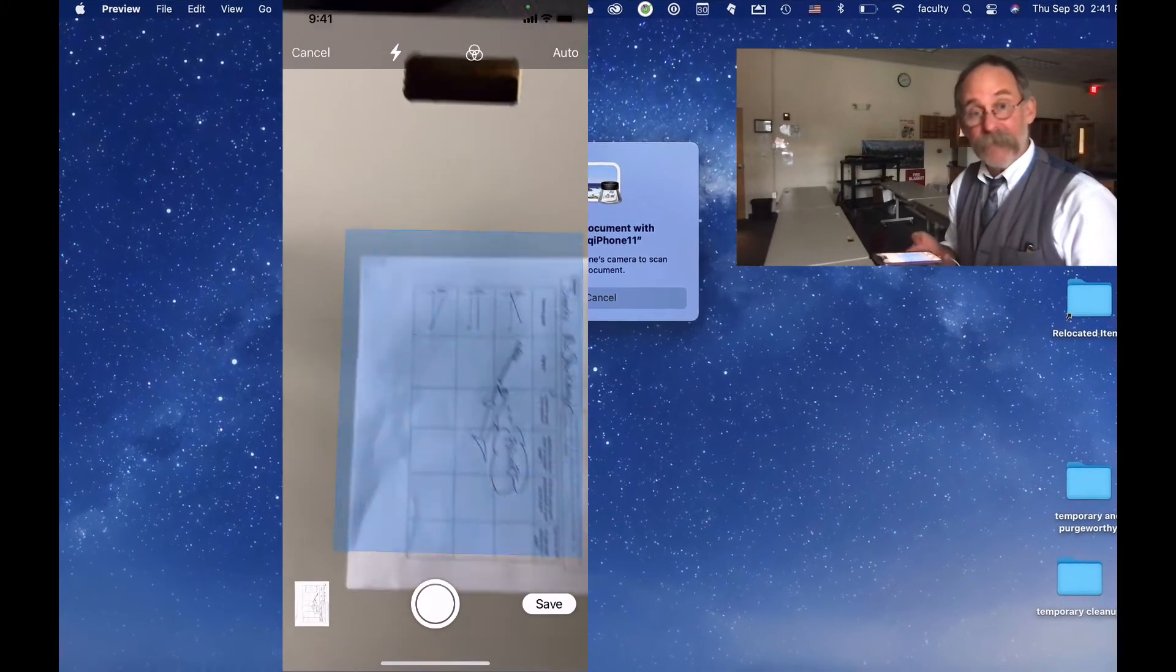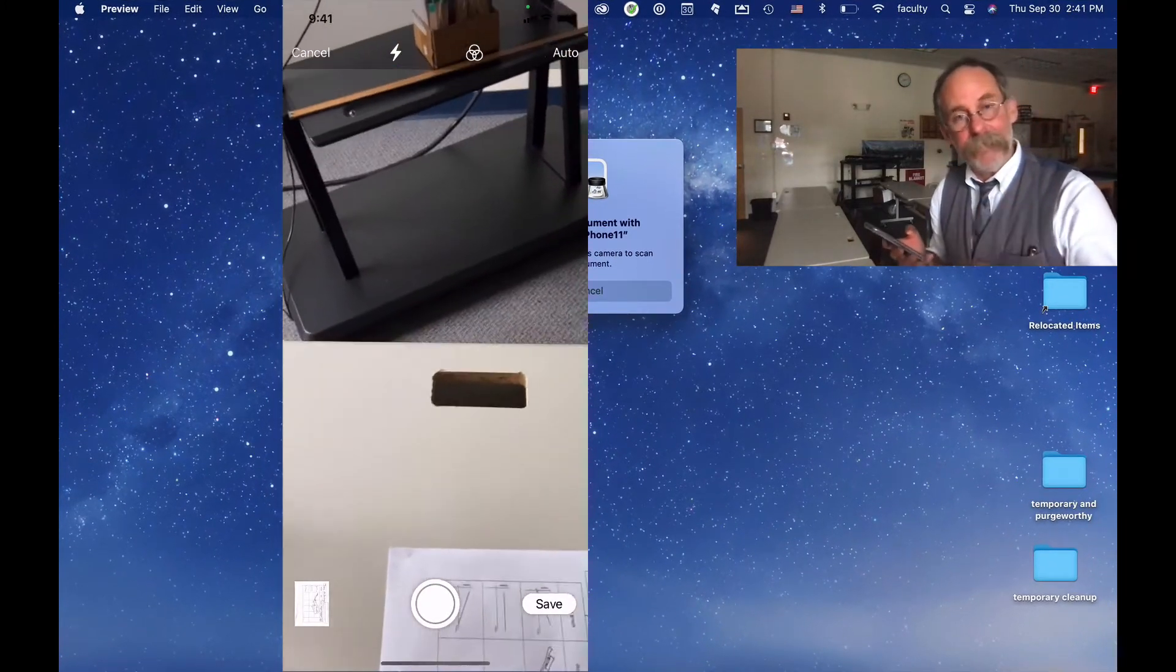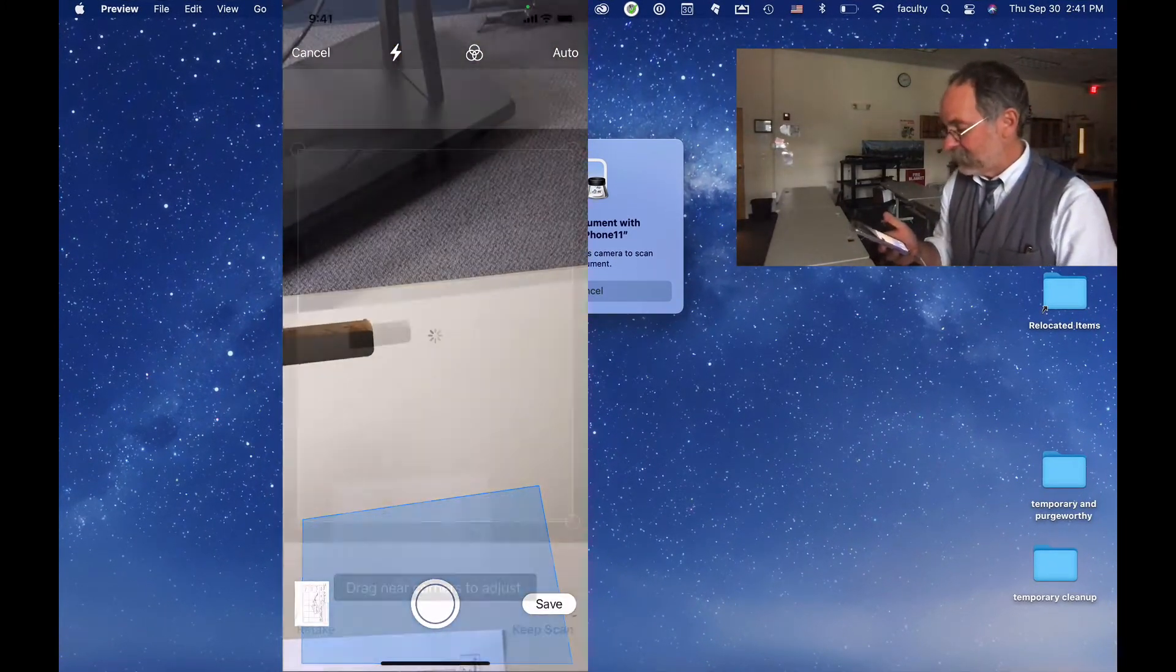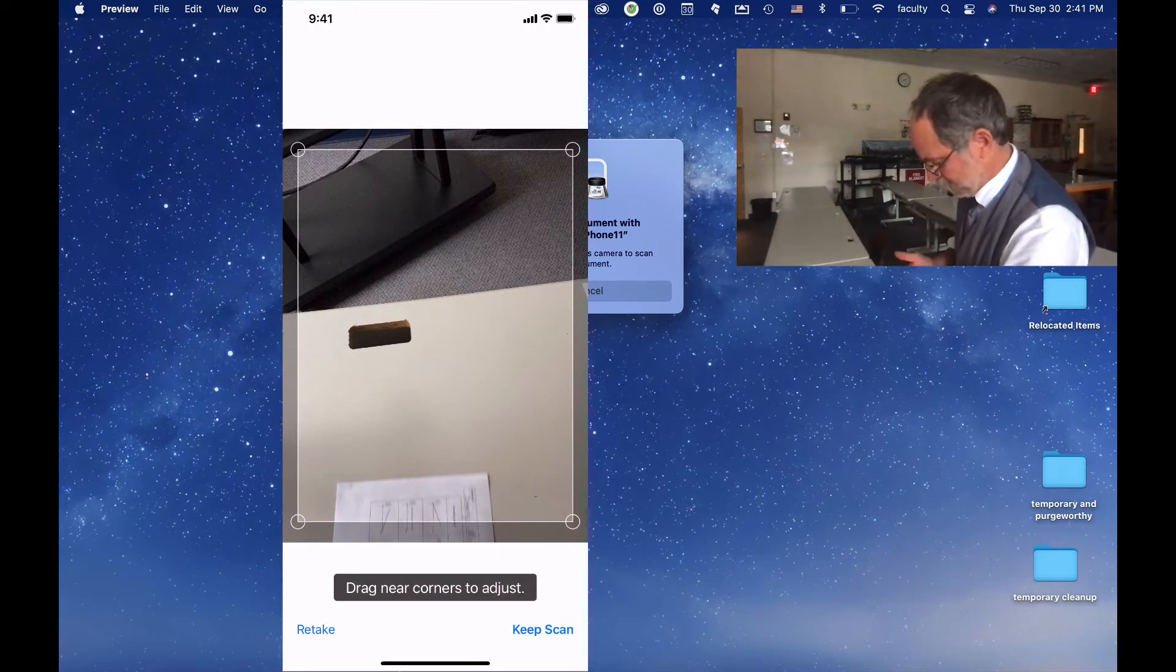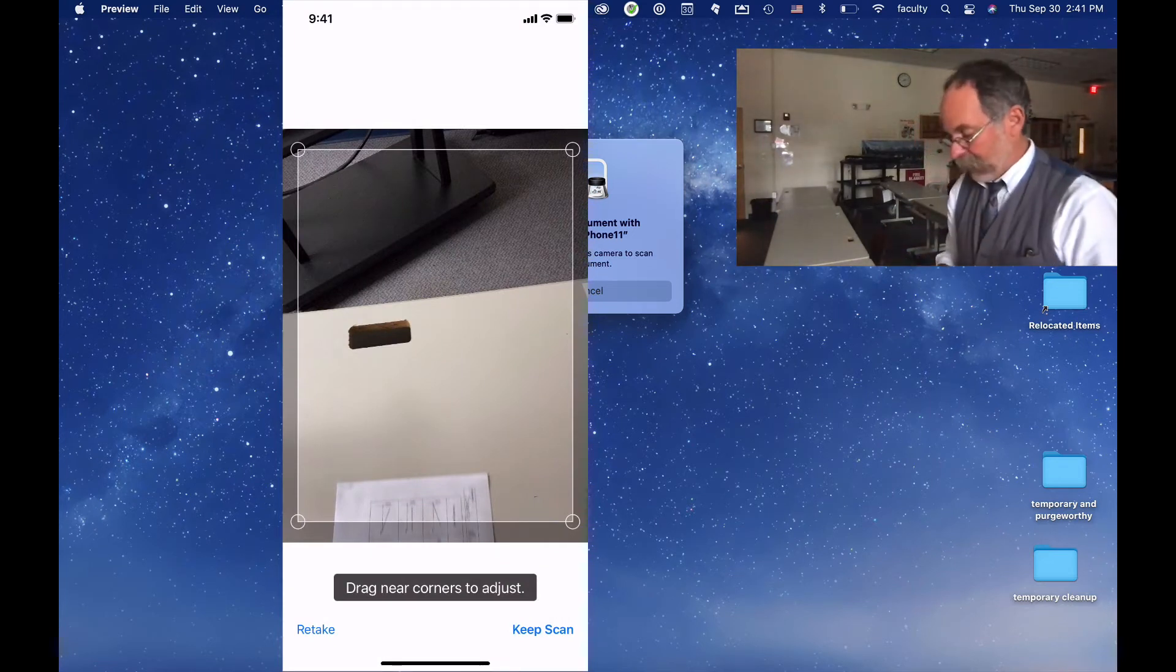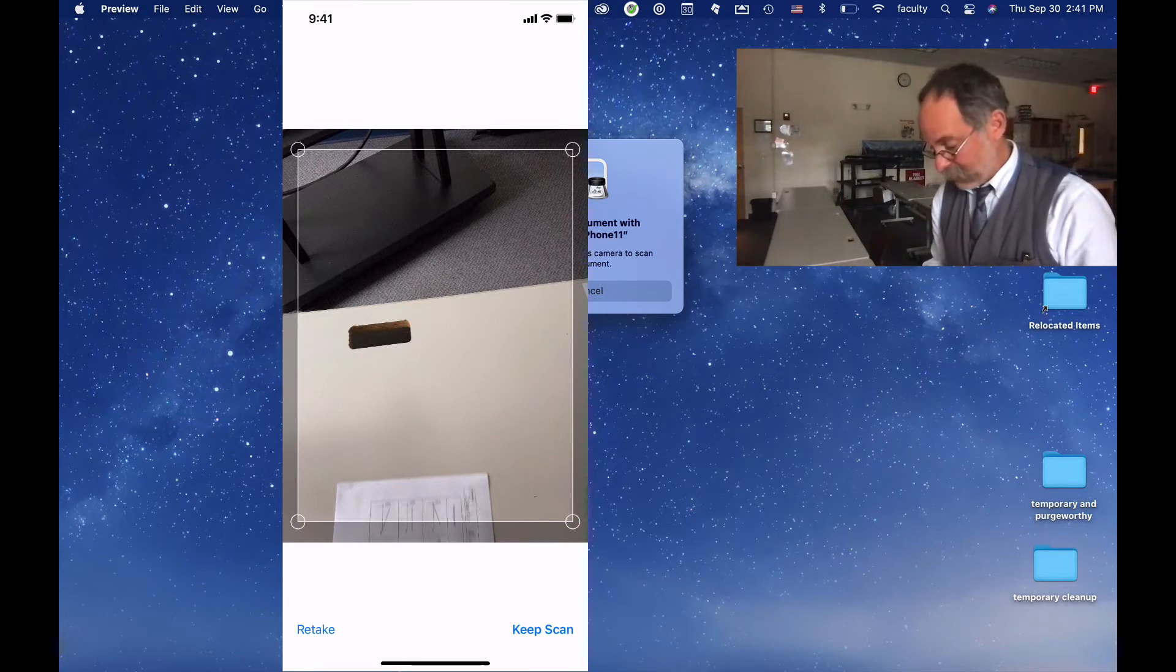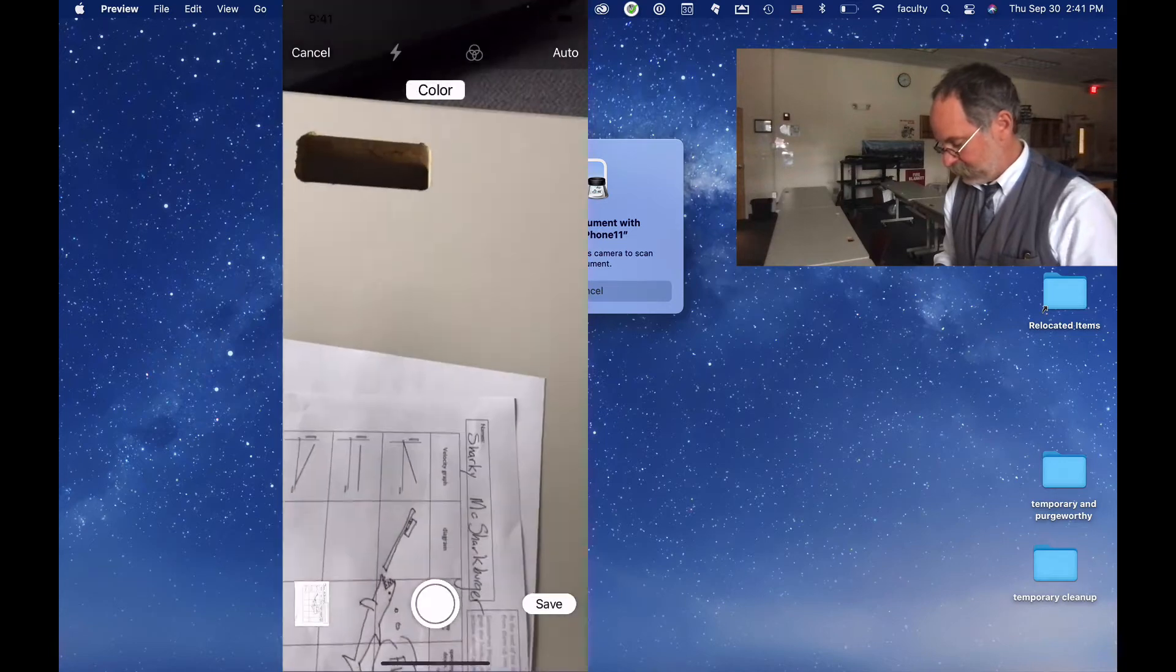And now it's going to say, ready for next scan. That does not mean I want to make a new file. It says I want to add something. So, oh, see, I don't like this. I pressed this by mistake. It said retake, keep scan. I'm going to say retake. Didn't mean to push that button. Retake.